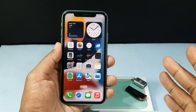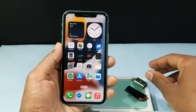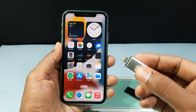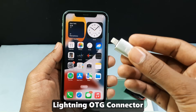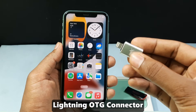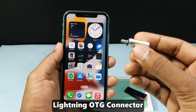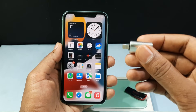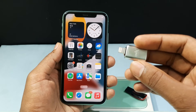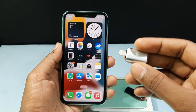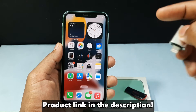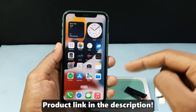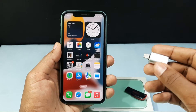First thing, to transfer videos, you need an OTG, which is called Lightning OTG or iPhone OTG. It's very cheap, you can easily buy this. I will leave the link in the description — check it out.